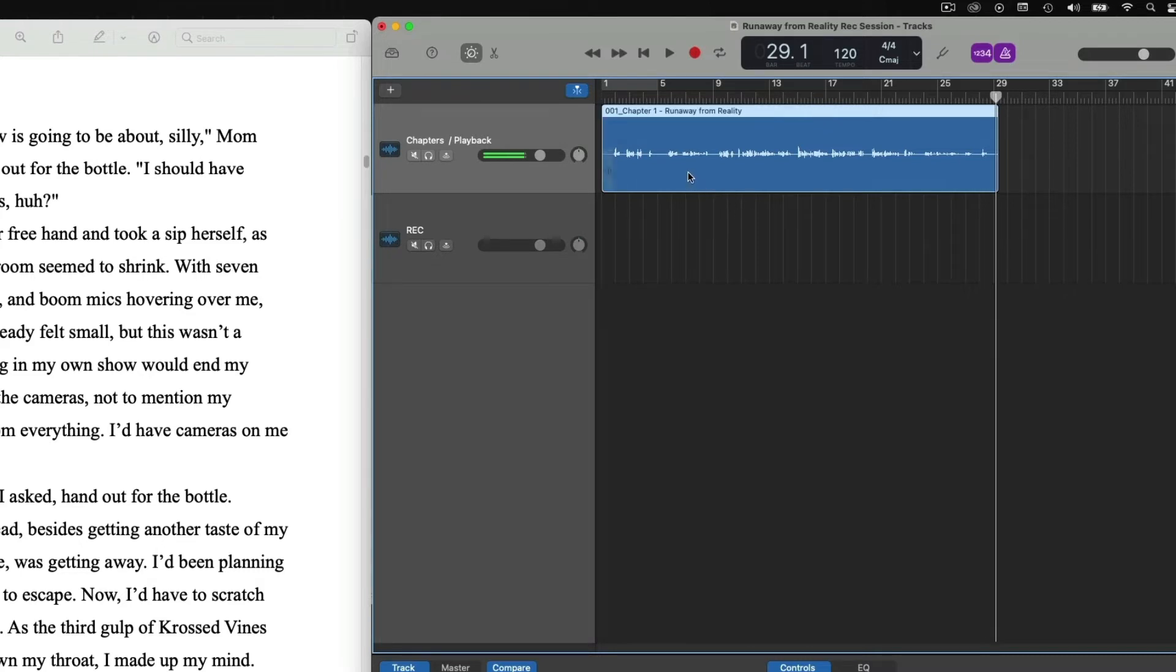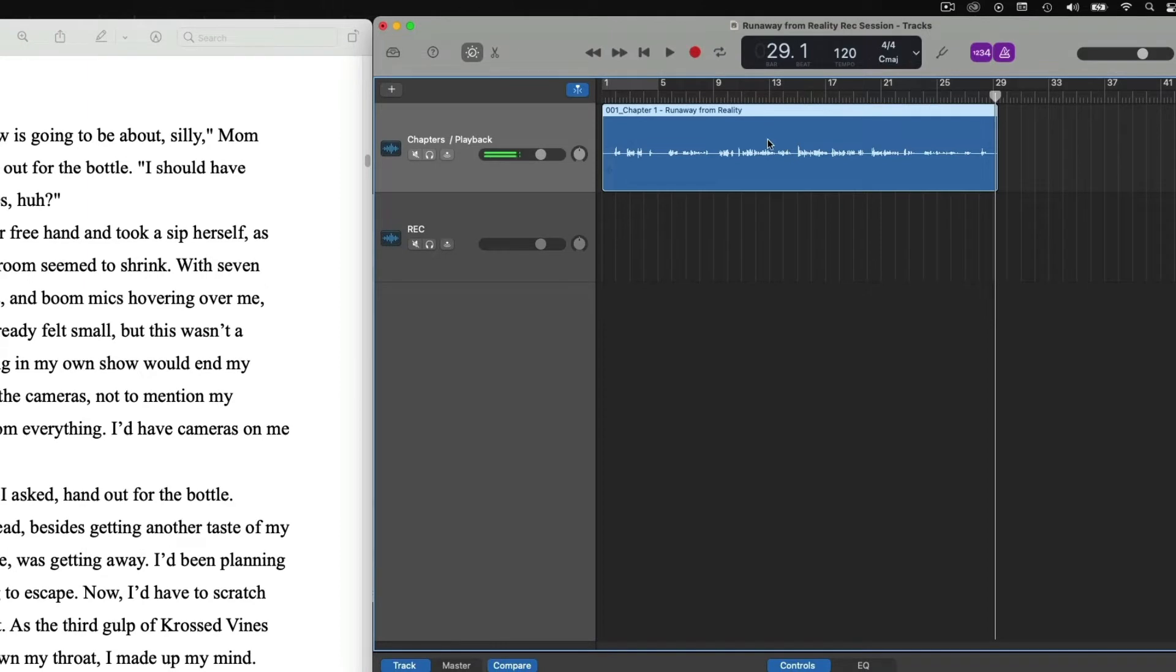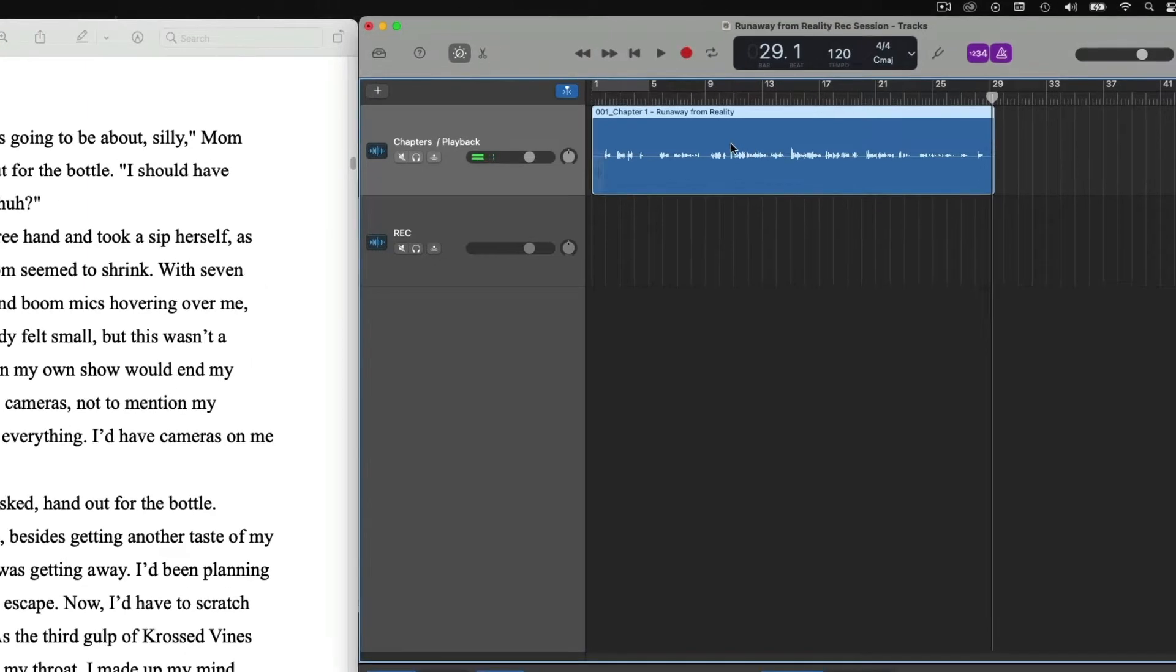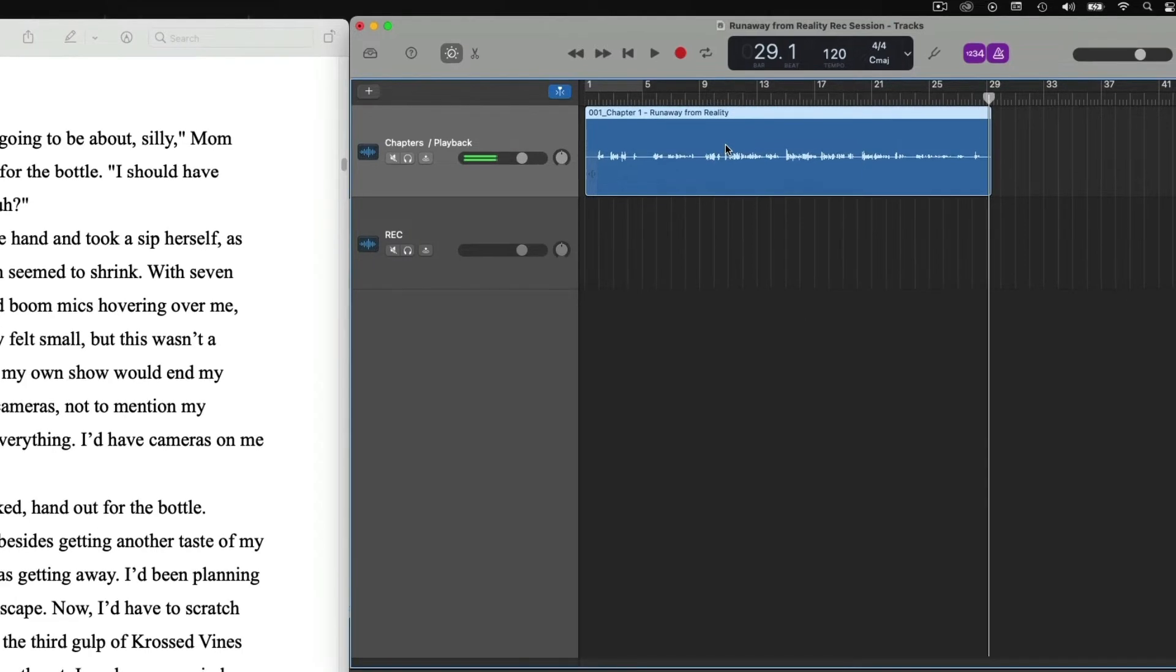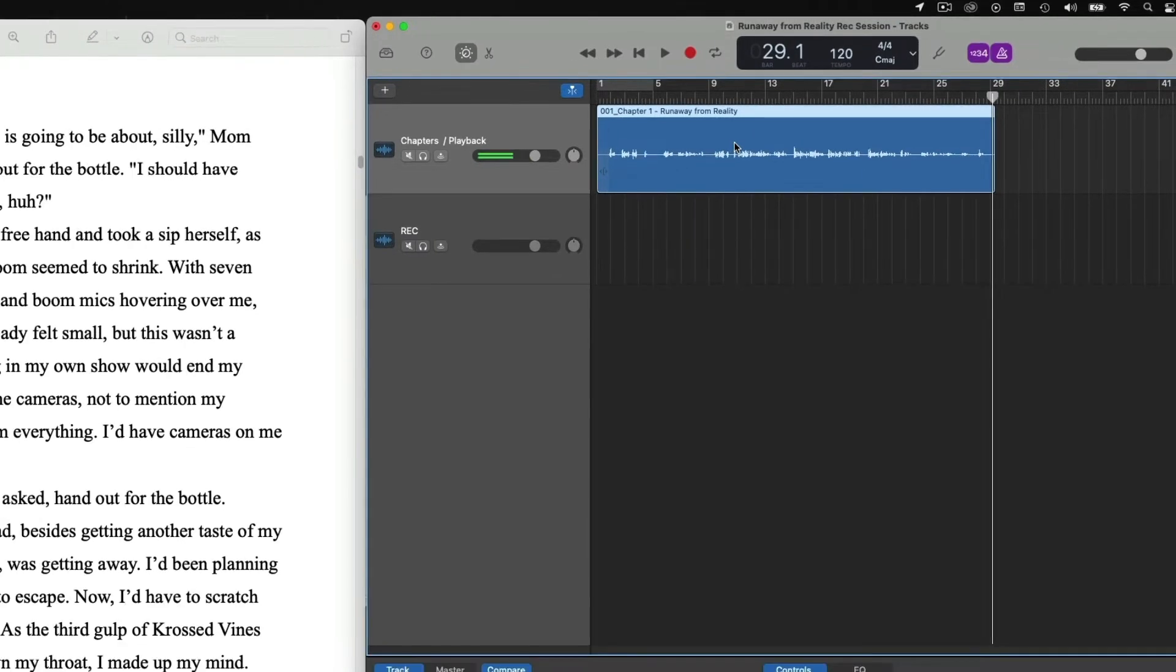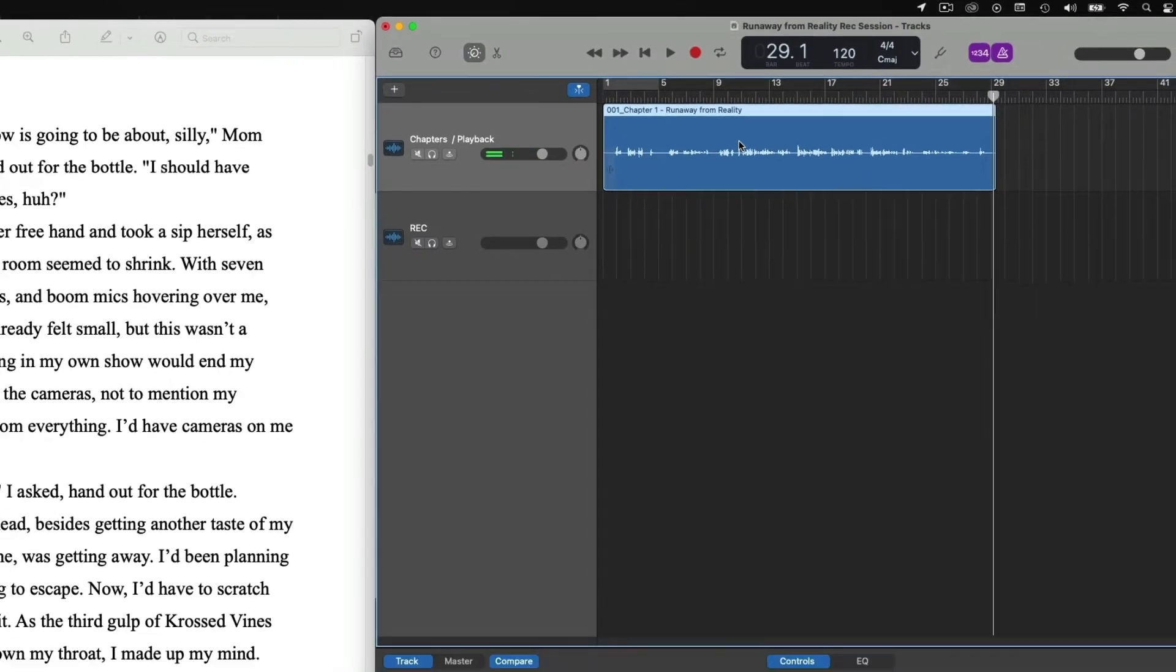We have our first chapter, our first whole file. And all of the editing is done for us because we did it as we went. And now we just have to export our first chapter for this audiobook.